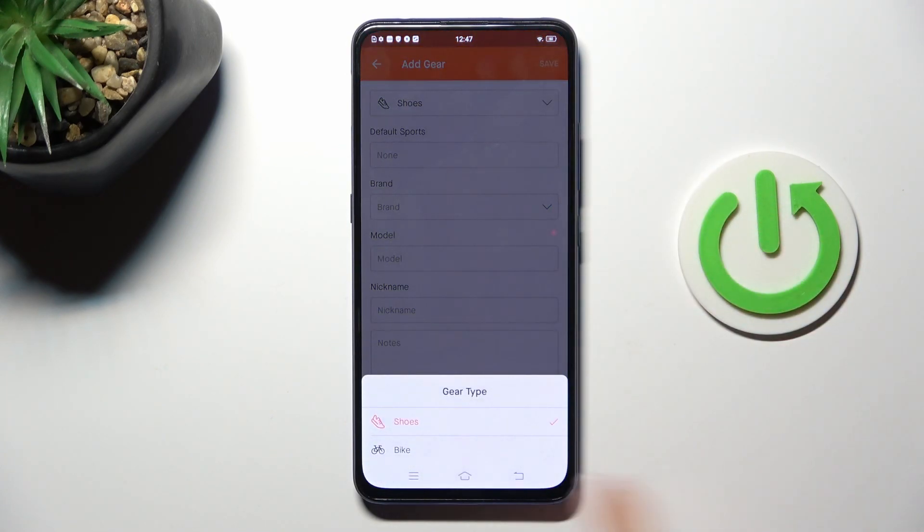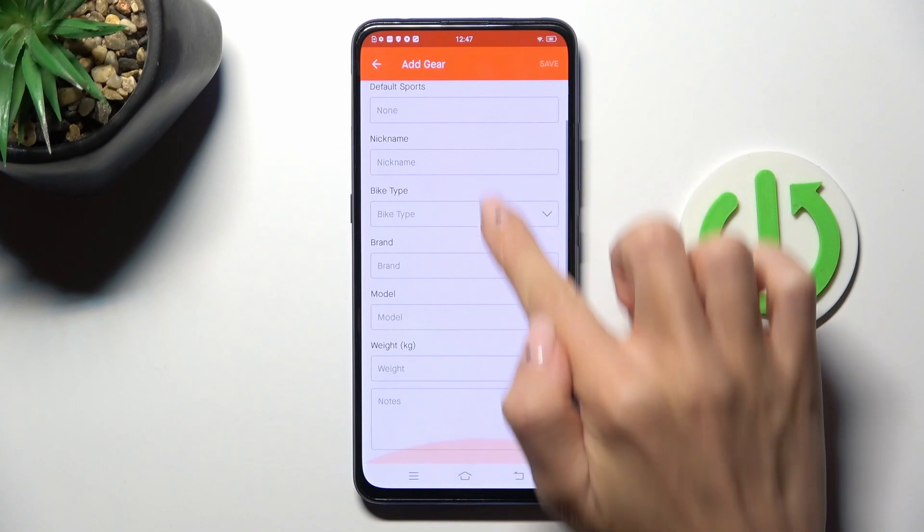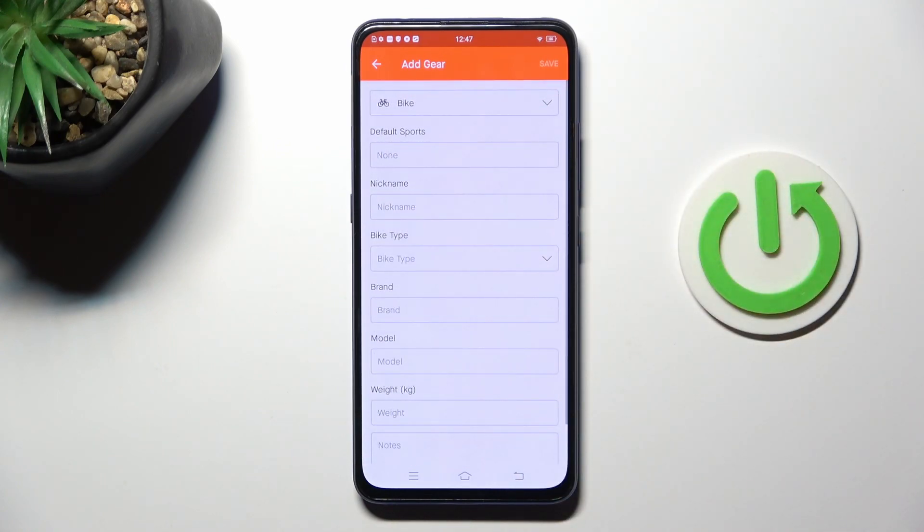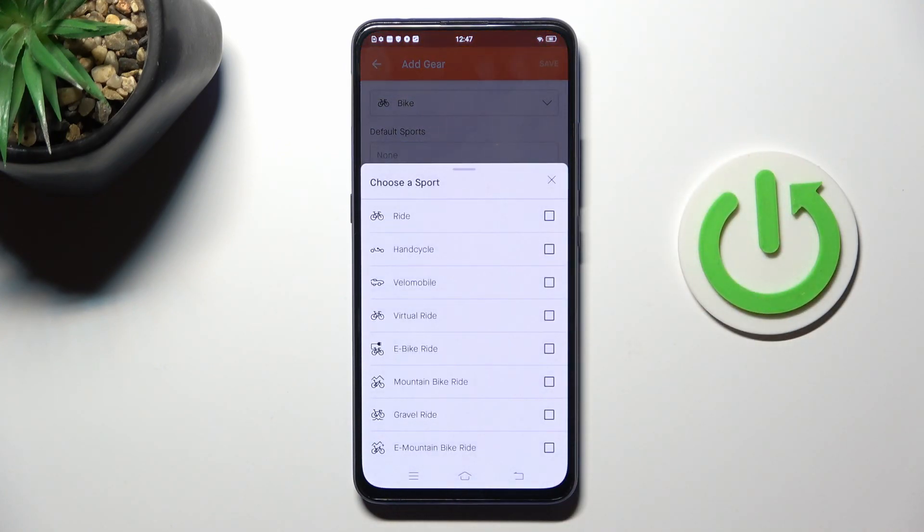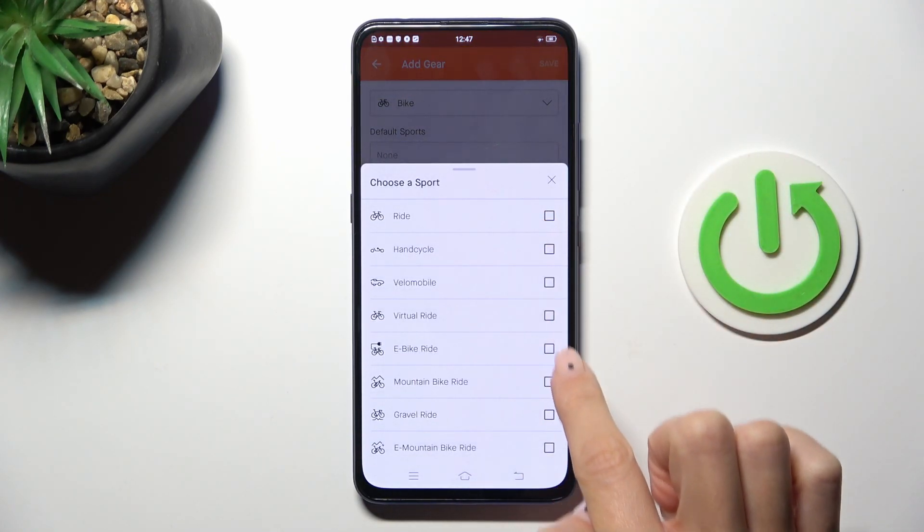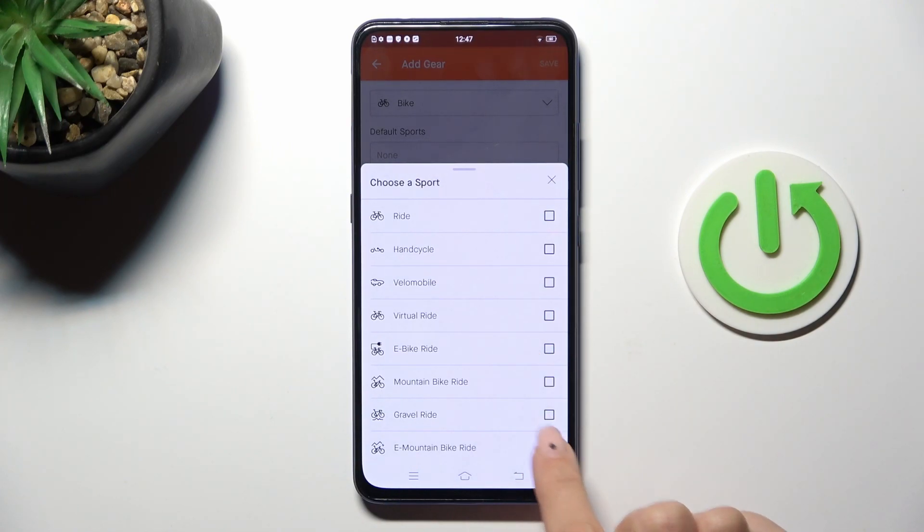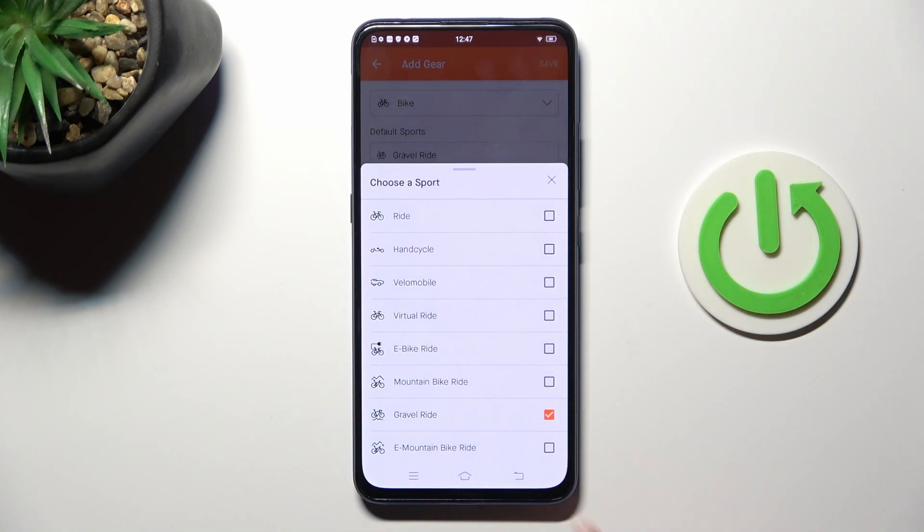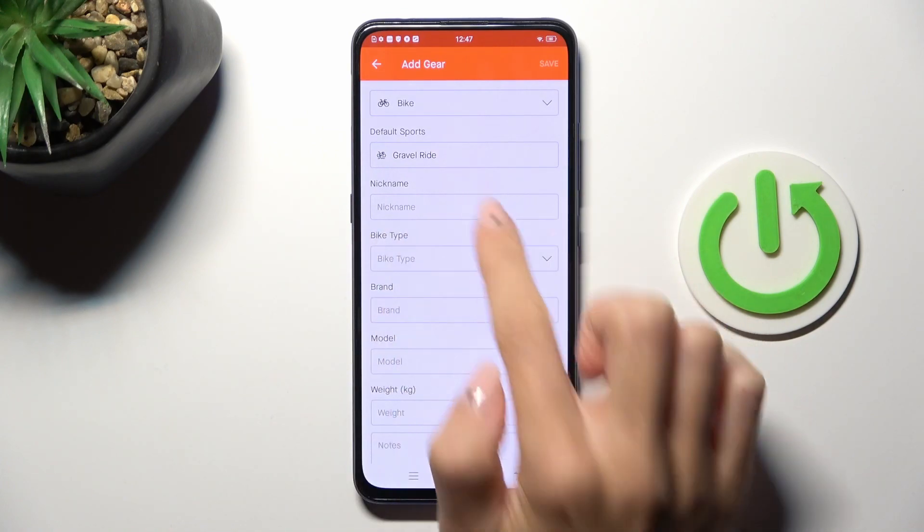Once you want to add a bike, just click on bike and now you can enter all the details. Let me enter default sport—it can be, for example, gravel—and then nickname.